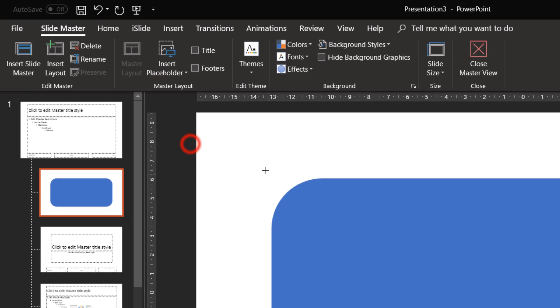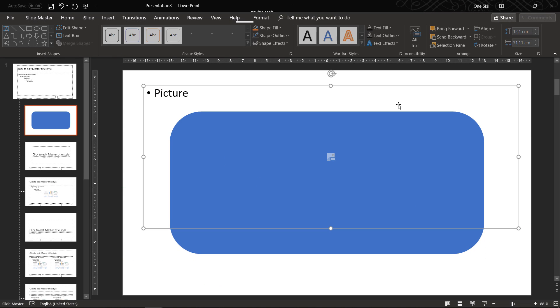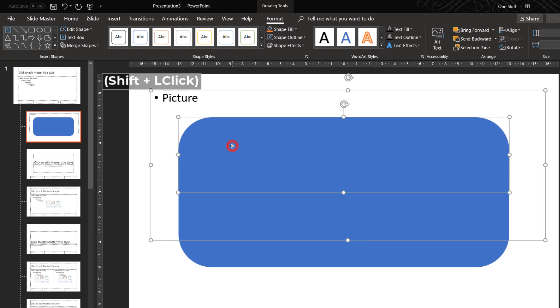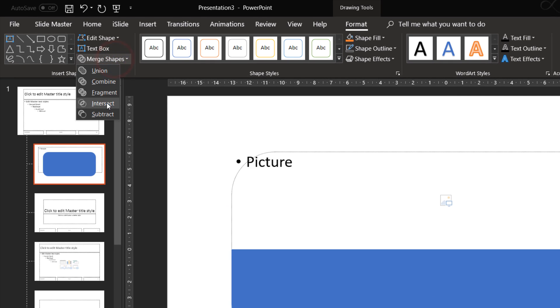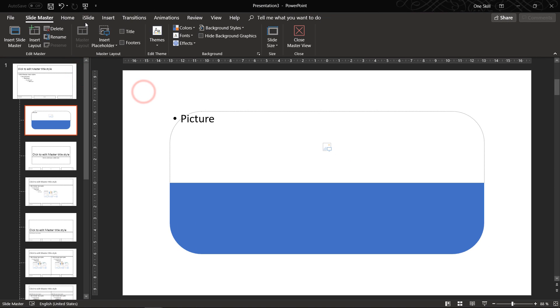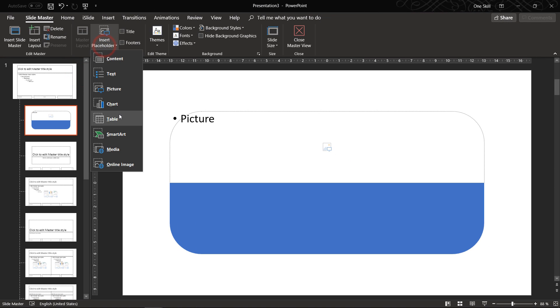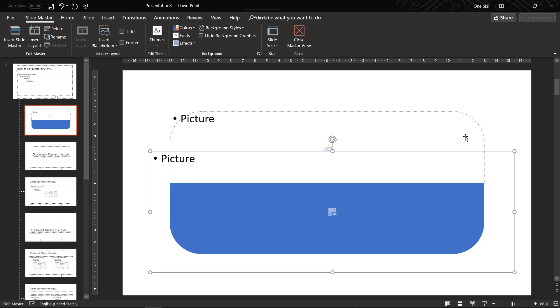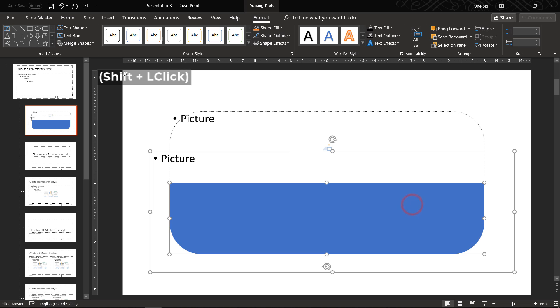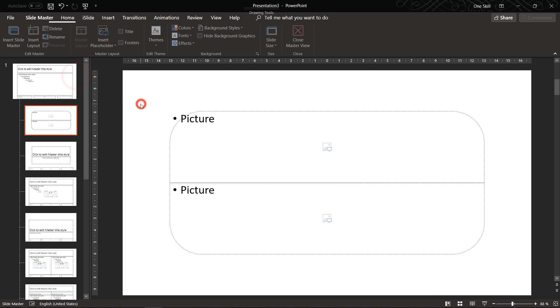Now let's insert a picture placeholder, send it to back and select with the shift key the top shape and choose intersect. And now let's repeat the same procedure for the bottom shape. And this way we have created two image placeholders for our rounded rectangle, beautiful!